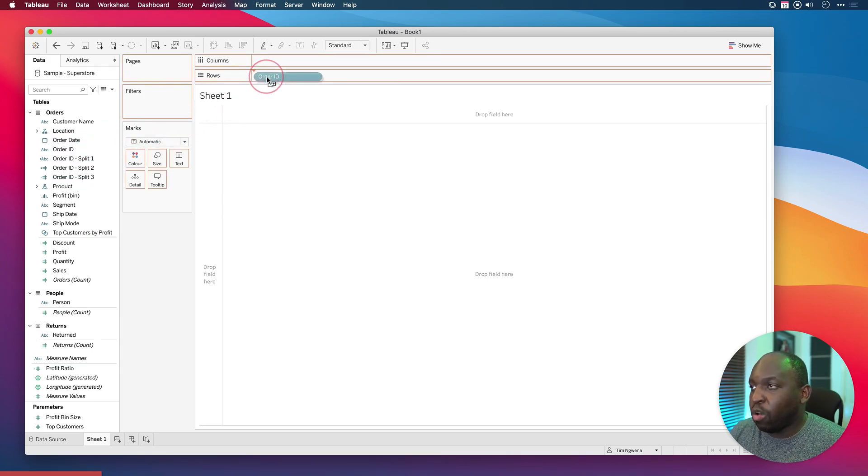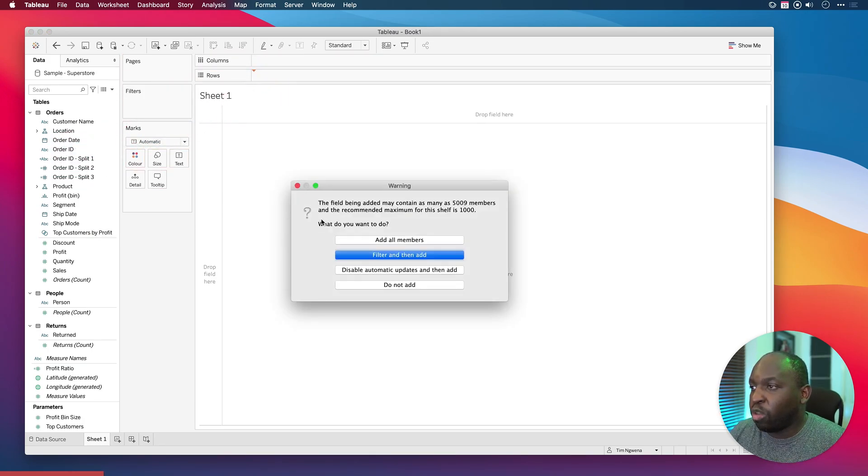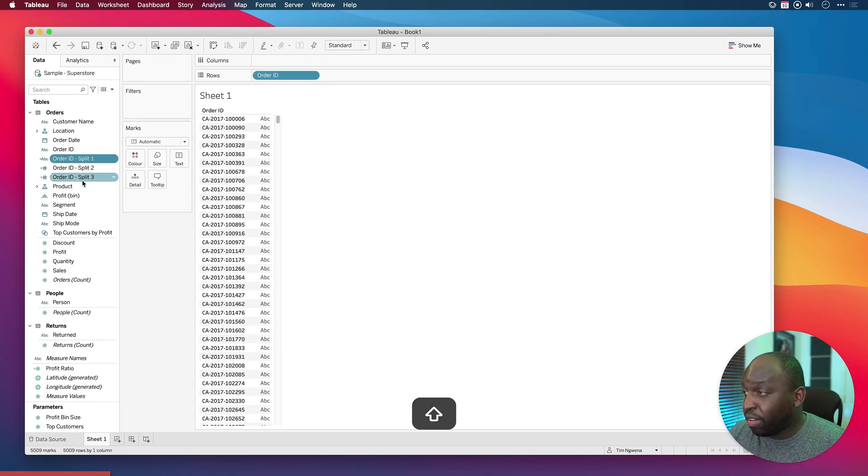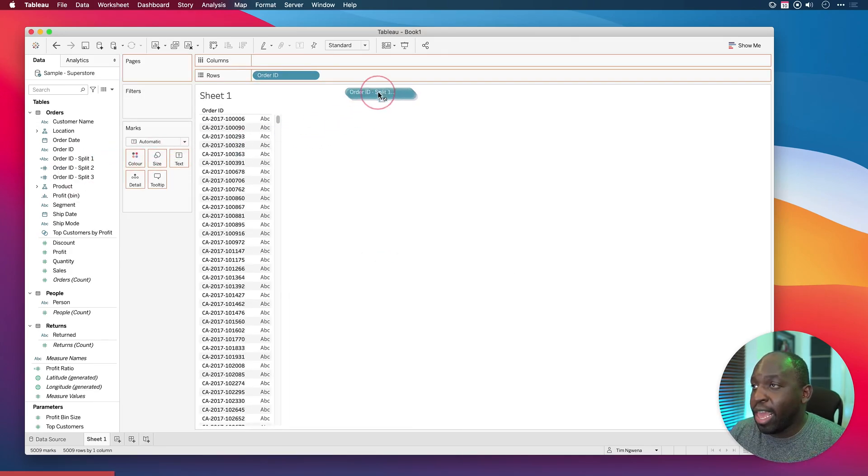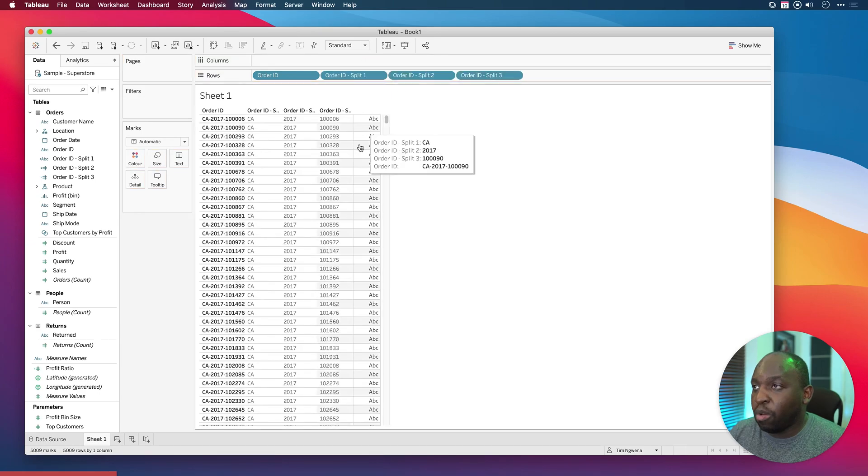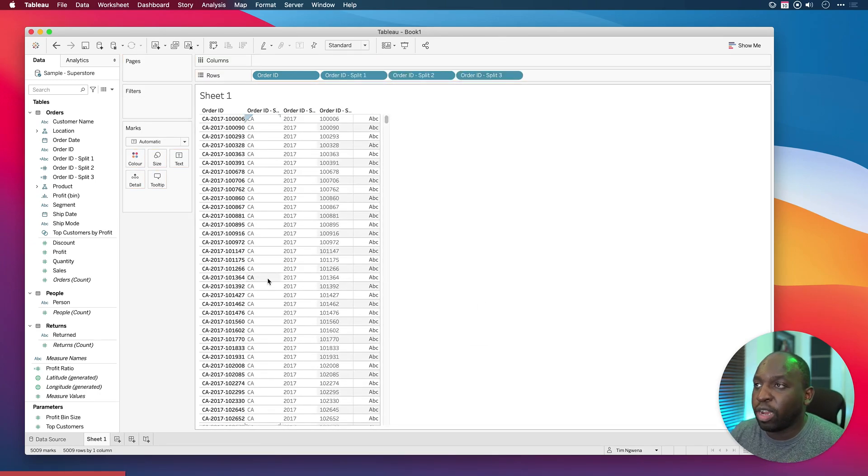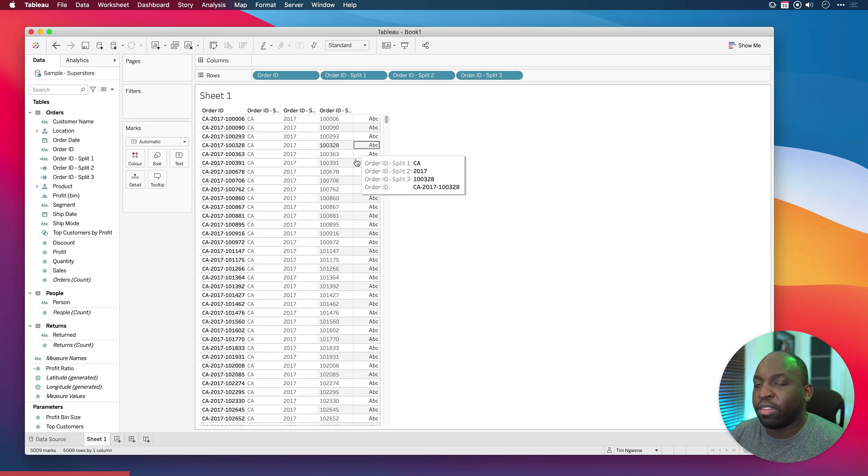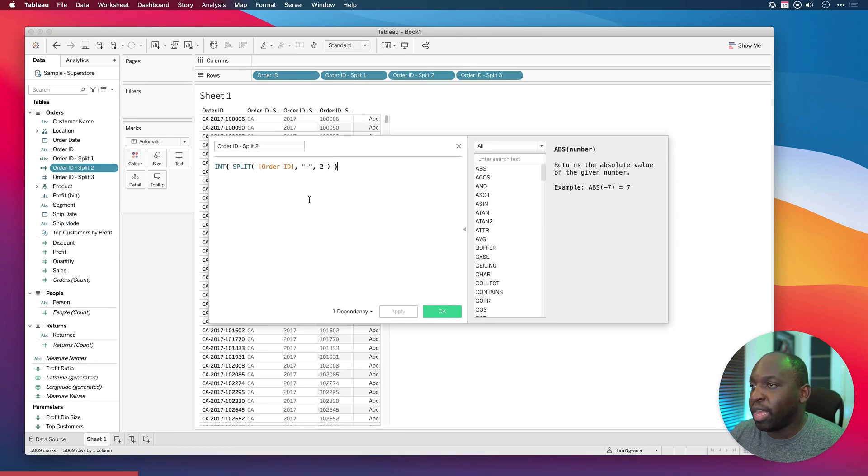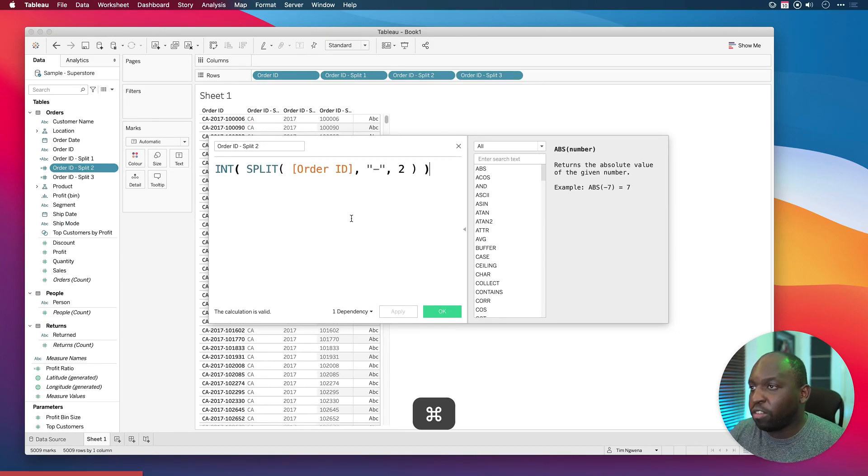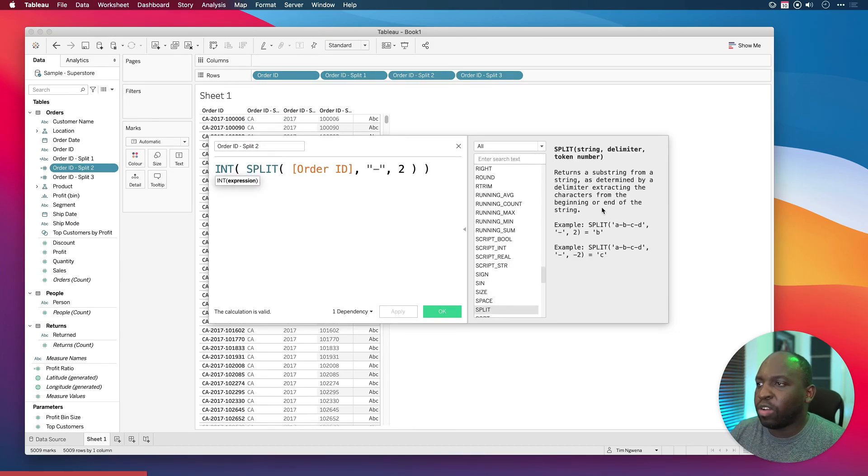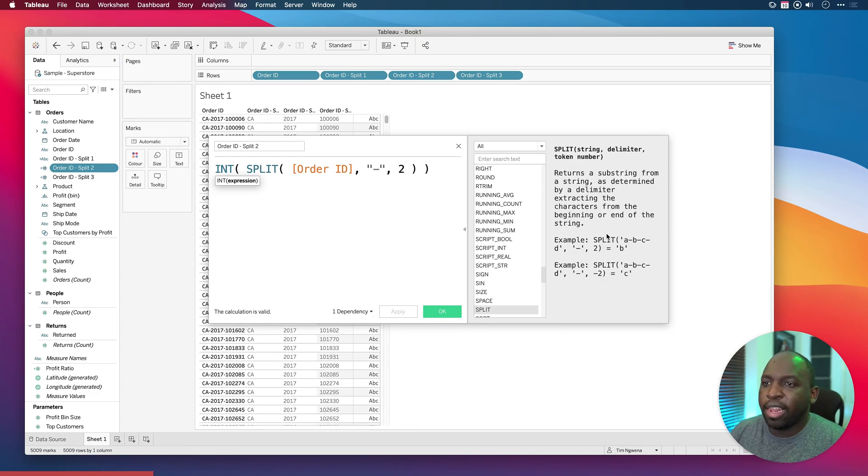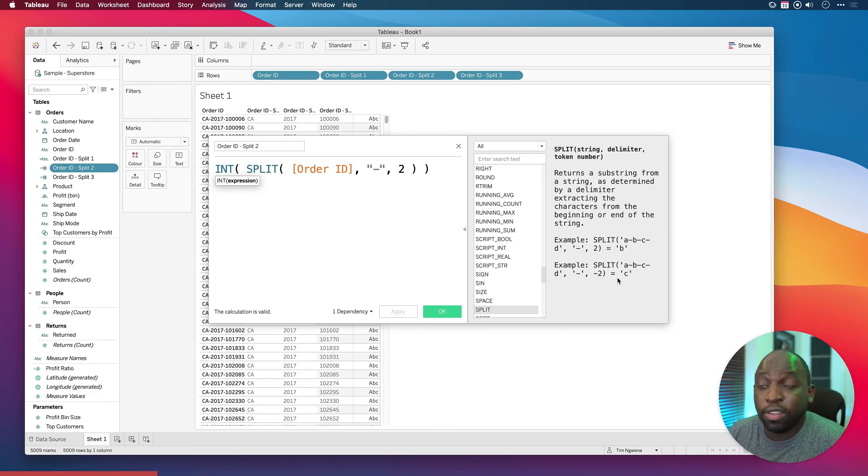If we drag order ID onto rows, add all members, and then if I hold shift and drag all three of these in, it will bring them all in the same order. You'll see that this is the list that we get. If I right click on this second split here and click inside of the split function, it gives us an example of the formula. So now I can talk a bit more about it.